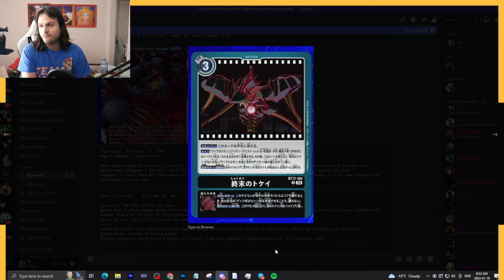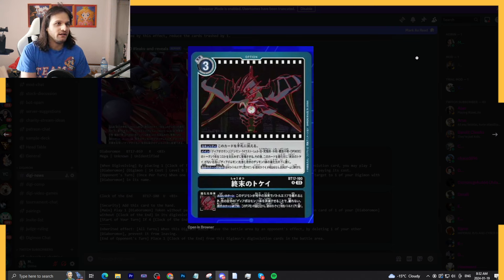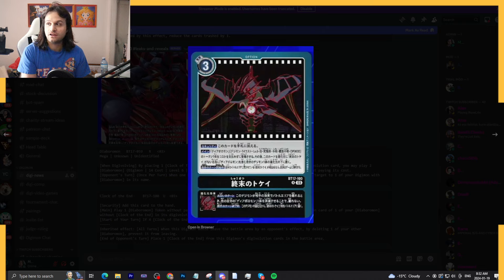And this card's hard to interact with if you have multiple Diaboromon tokens on the field. So not too bad. What do you guys think about Clock of the End? Seriously, let me know in the comments. I'll see you guys later, bye bye.